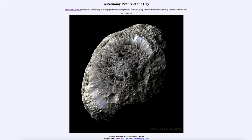So that was our picture of the day for March 12th of 2023, titled 'Saturn's Hyperion: A Moon with Odd Craters.' We'll be back again tomorrow for the next picture, previewed to be 'tree colors,' so we'll see what that is about tomorrow. Until then, have a great day everyone, and I will see you in class.